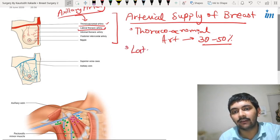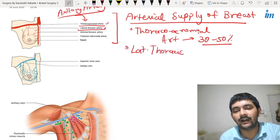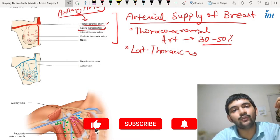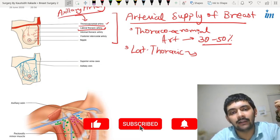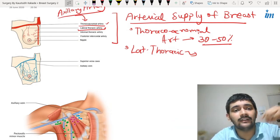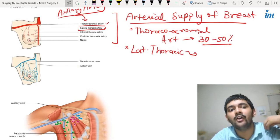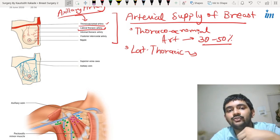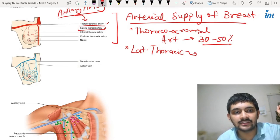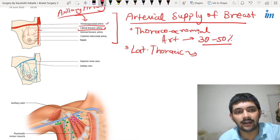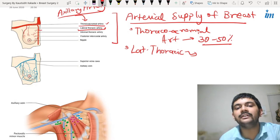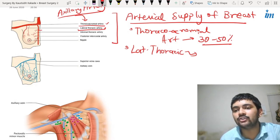There are certain other arteries as well, like the lateral thoracic artery. This lateral thoracic artery comes from the thoracoacromial in some cases, and from the subclavian artery in other cases — it is a variable artery. Different origins of this artery have been noted in different individuals, but the lateral branches of the lateral thoracic artery supply approximately 20 percent of the breast.